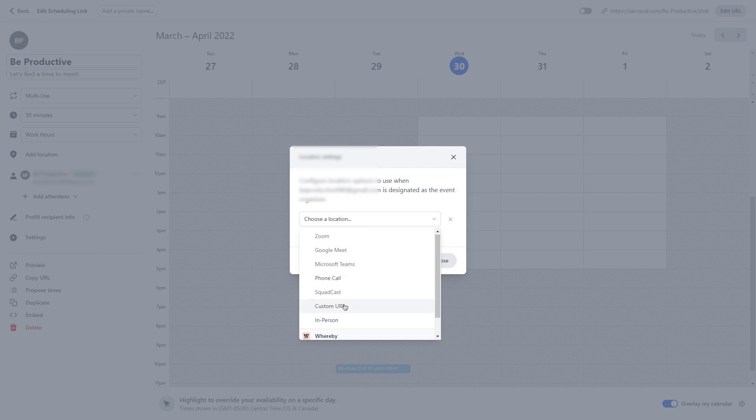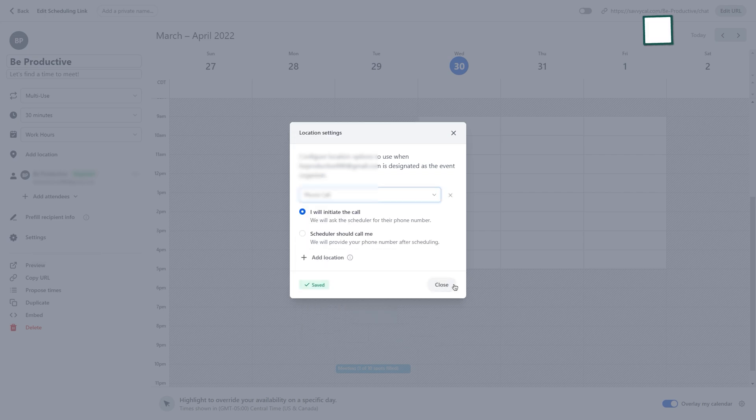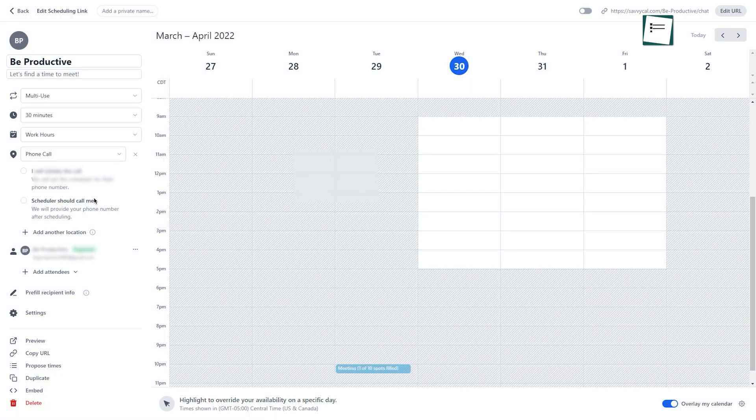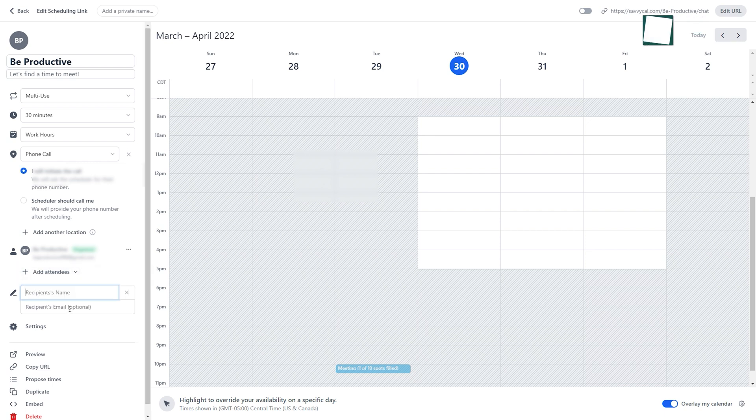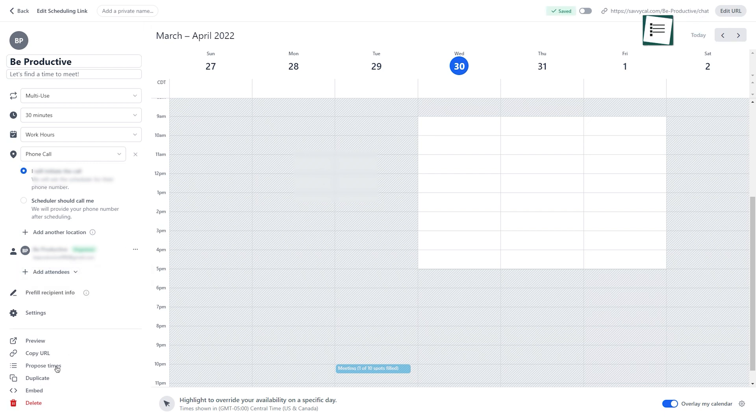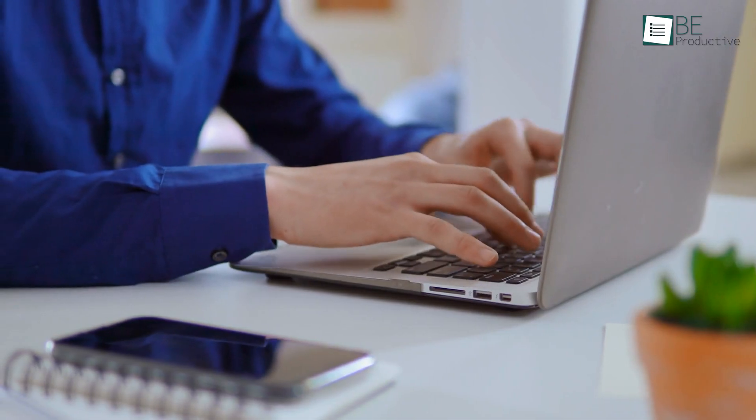Moreover, this scheduling software gives you complete control of your meetings where you can choose a location, limit the number of meetings, add team members, propose a time to meet, and many more.